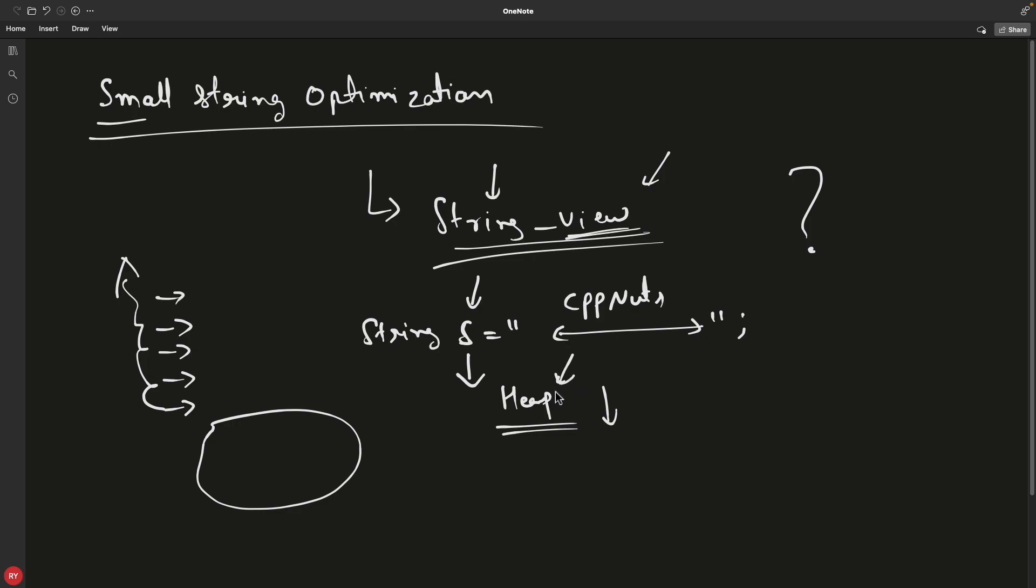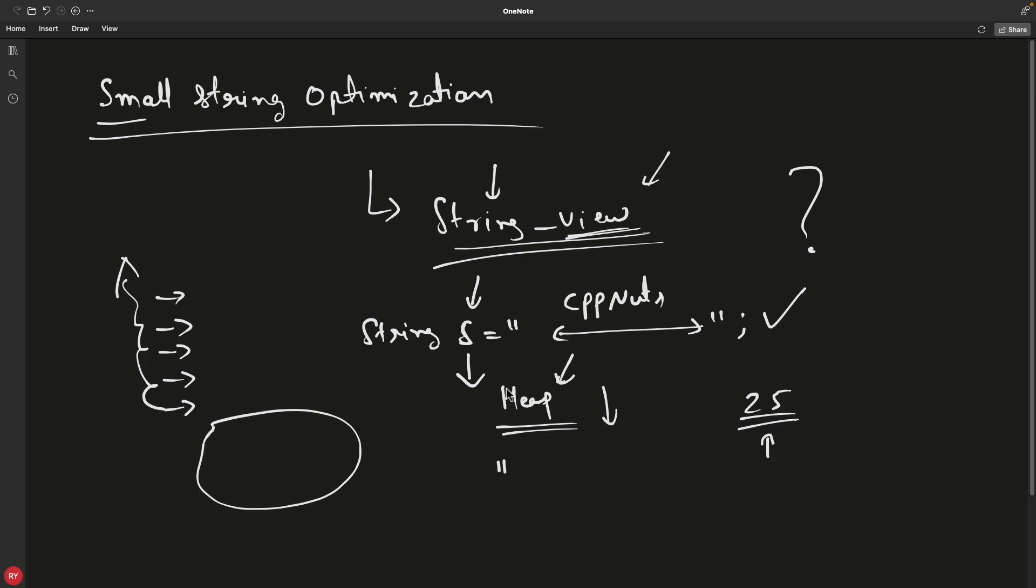The actual optimization I'm going to discuss is: if your string size is limited to some constant number—for my Mac it's maybe 25 characters—if your string is more than 25 characters, then only it will go to heap and get the memory. Otherwise, it takes from the static buffer available in string classes.